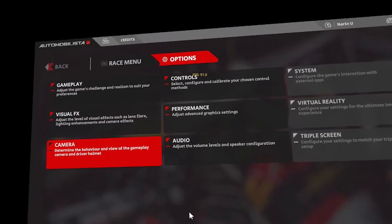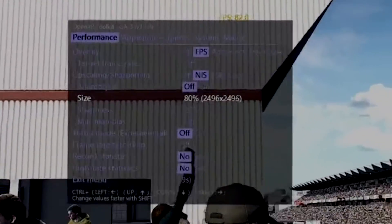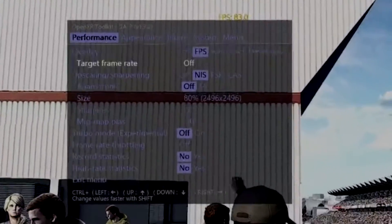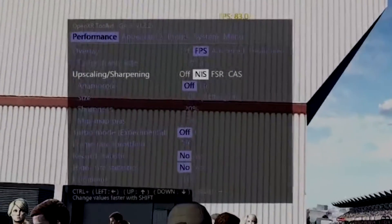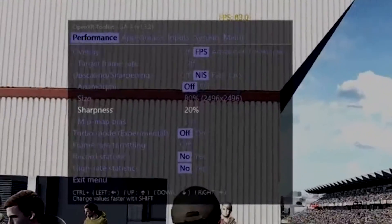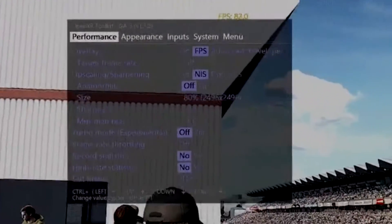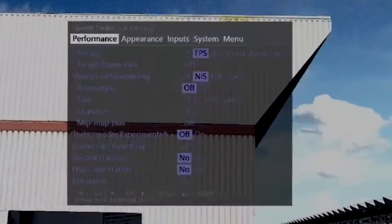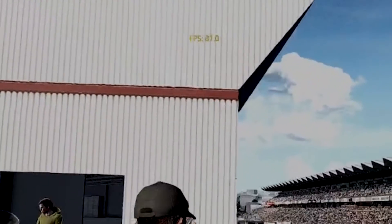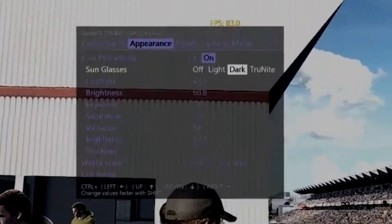Now we're going to open OpenXR Toolkit in-game. Hit Control and Down Arrow on the keyboard — that's what we assigned earlier in the software. These are my settings for the Performance tab: I've opted for the NIS upscaling sharpening method, reduced the resolution to 80%, and sharpening is at 20. I don't have FFR for this graphics card because it's a dated one — unfortunately we don't have it on the 10-series graphics cards.